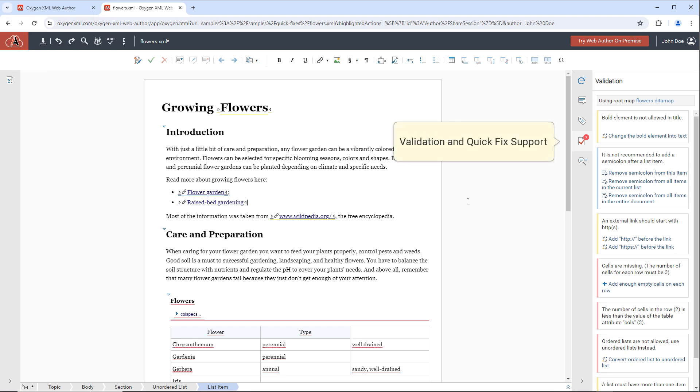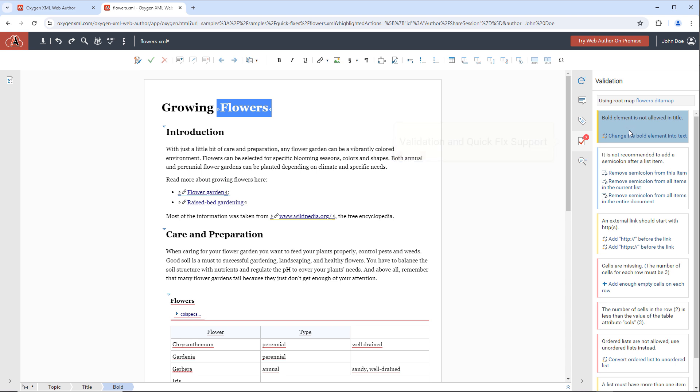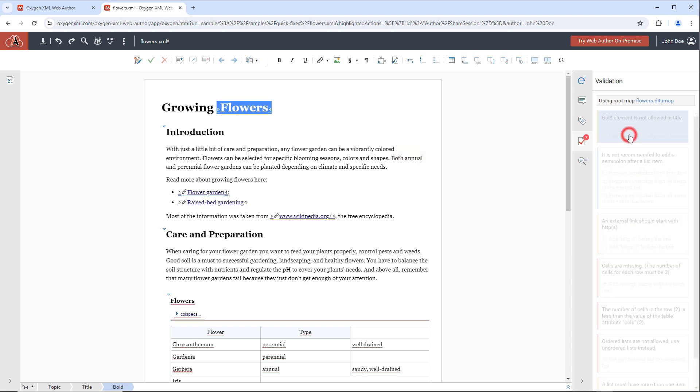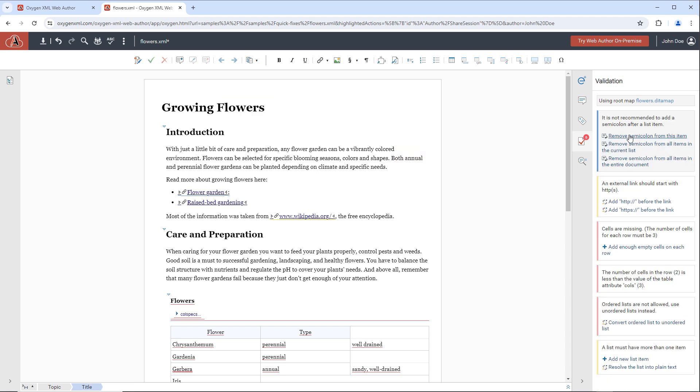Documents are automatically checked for errors, and information about the problems are displayed in the validation side pane. Many of them even have quick fix proposals to help you easily solve the issues.